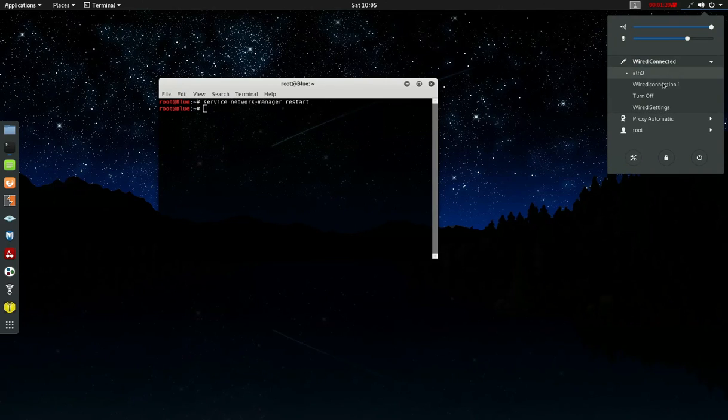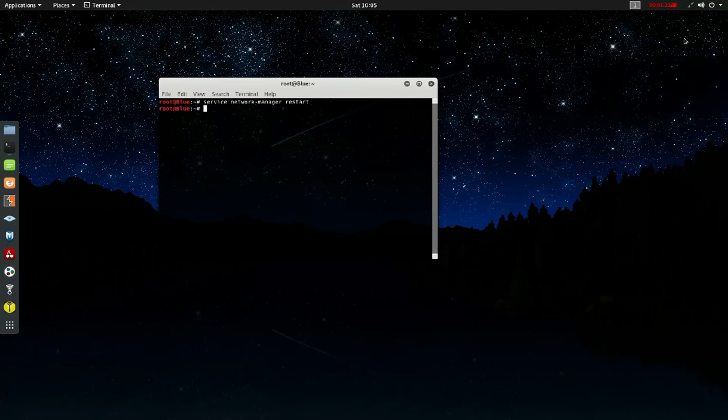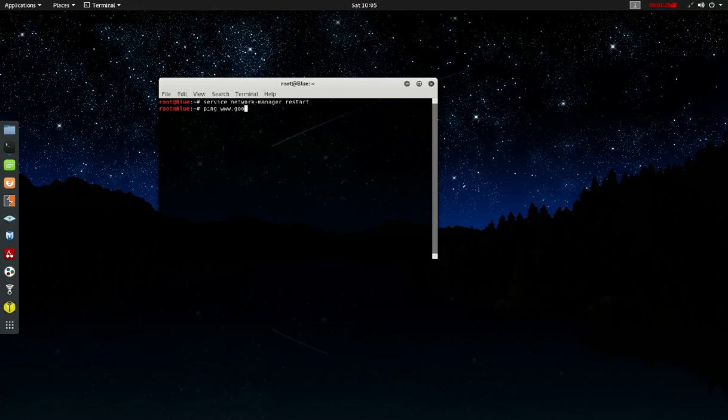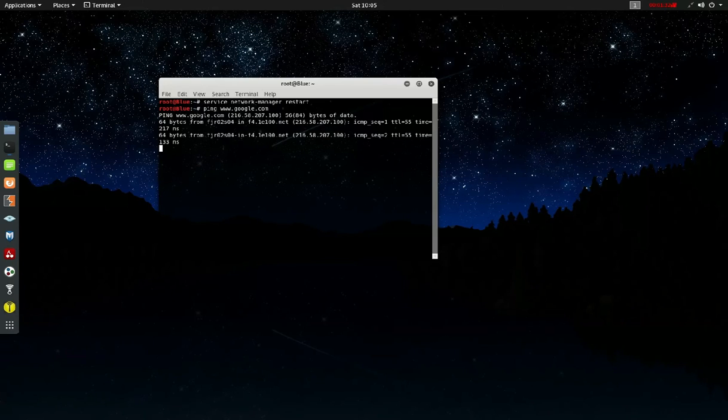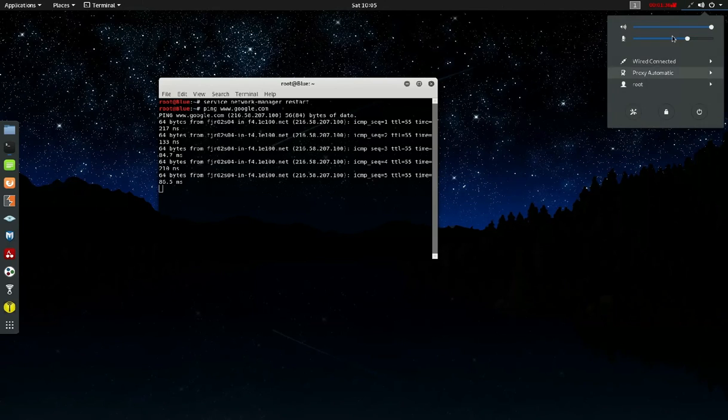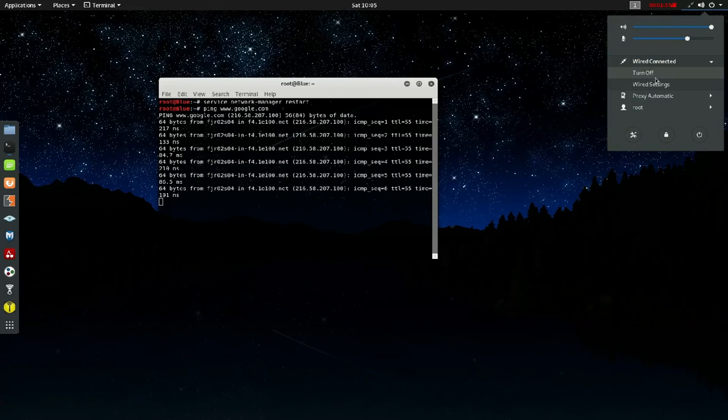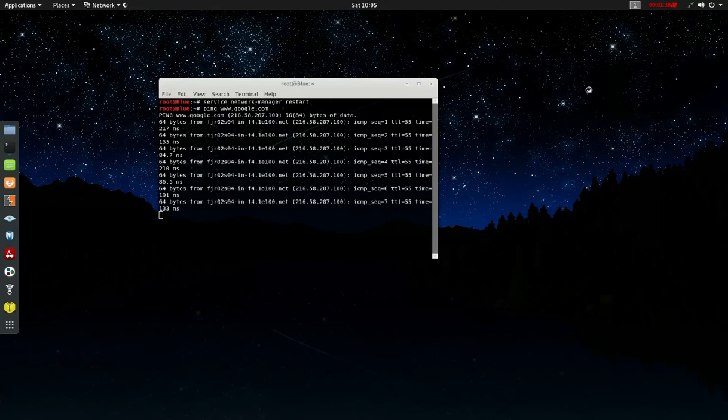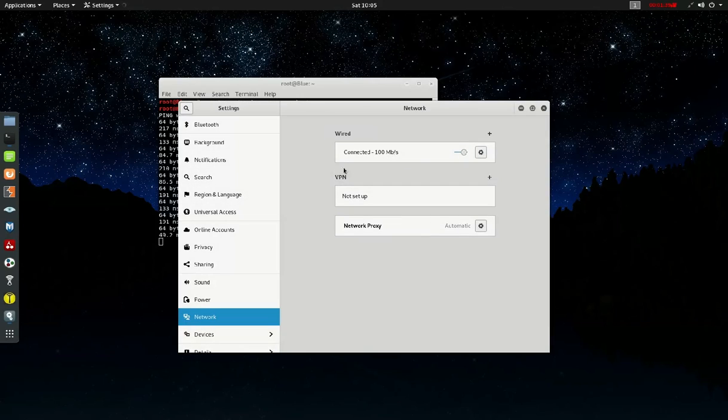Here you can see the Ethernet cable is back. You can change your connections or test it by typing 'ping www.google.com'. It's working fine. This should fix your problem.